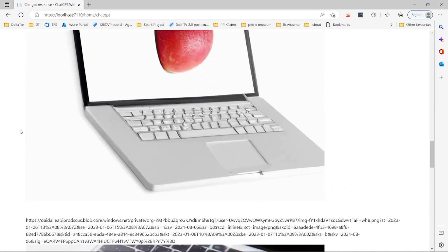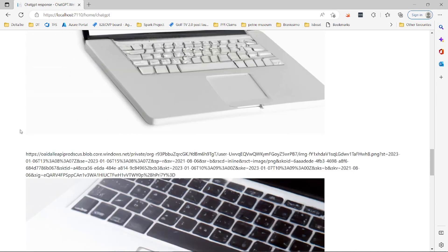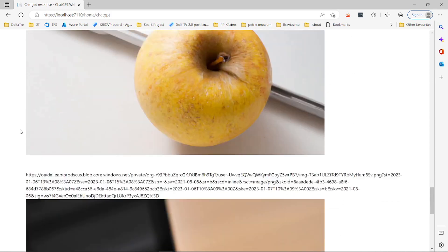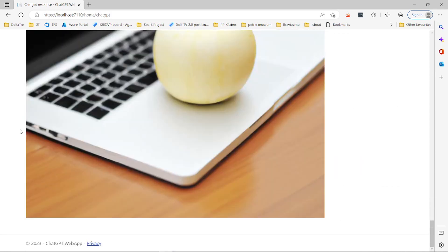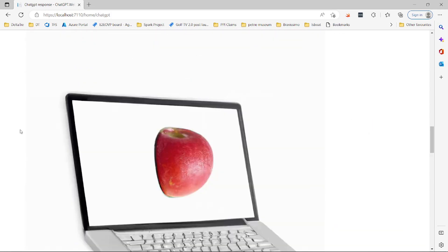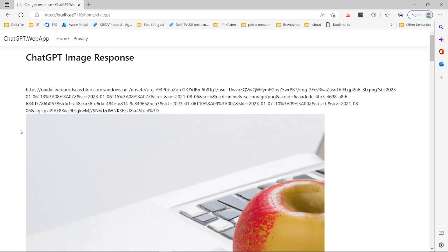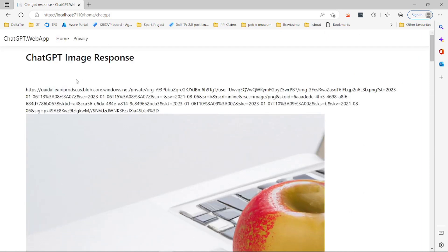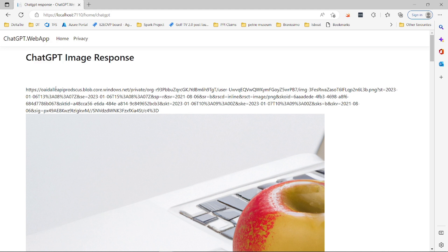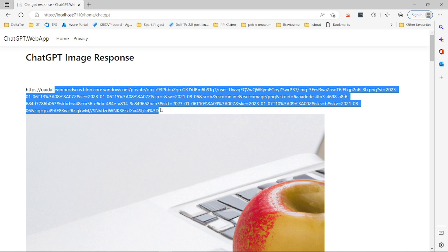So these are the images of Apple MacBook that ChatGPT was able to generate for us. There you go, five of them. It's very simple. I can imagine what you can do with this image generation from this chatbot. Incredible endpoint and service that they've provided for us.